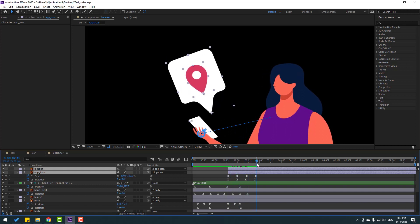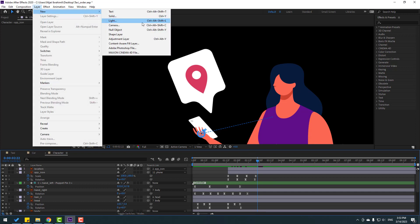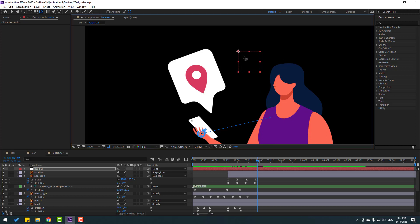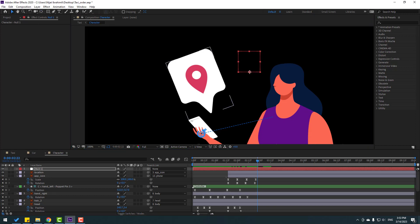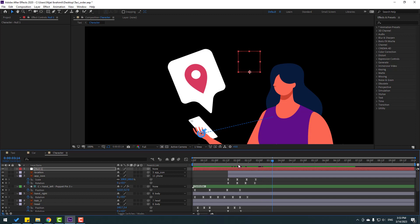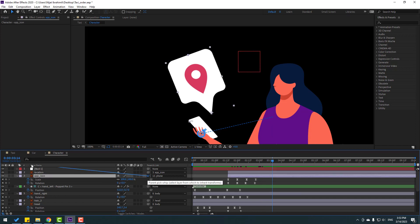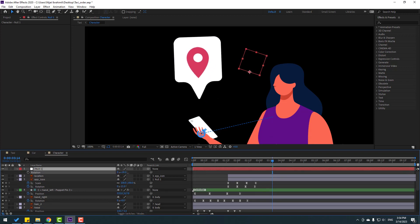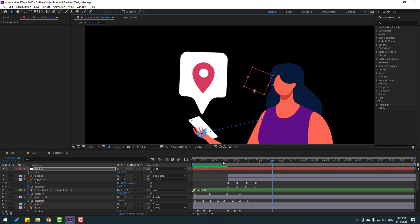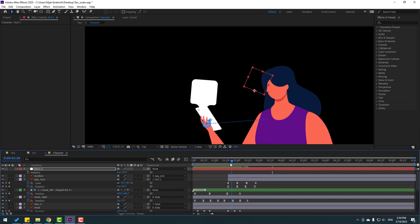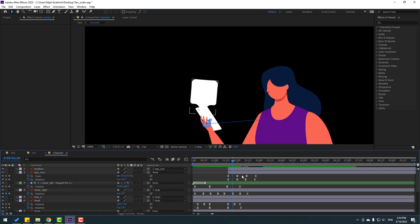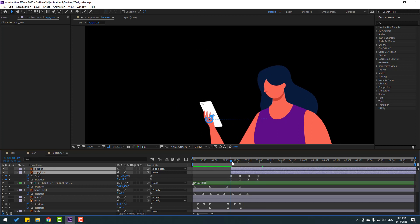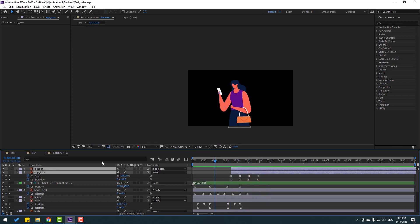Go to Layer > New > Null Object. Move the null object's anchor point to the bottom and click the Pan Behind tool. Link the app icon to the null object. Select the null, press R, change the rotation, and move it. Delete the null and move the icons to the right a little bit.